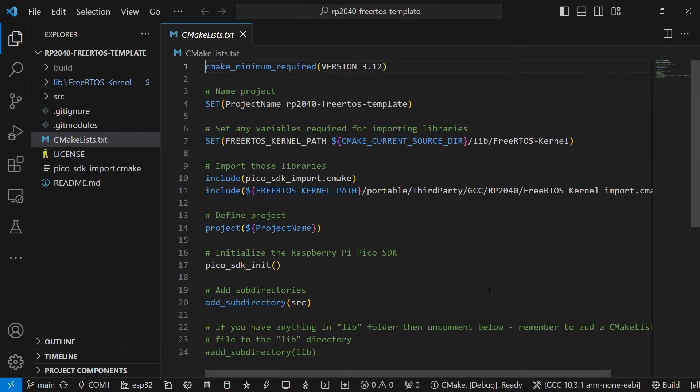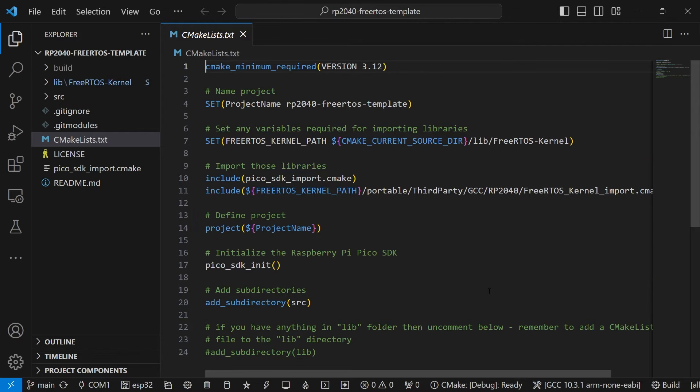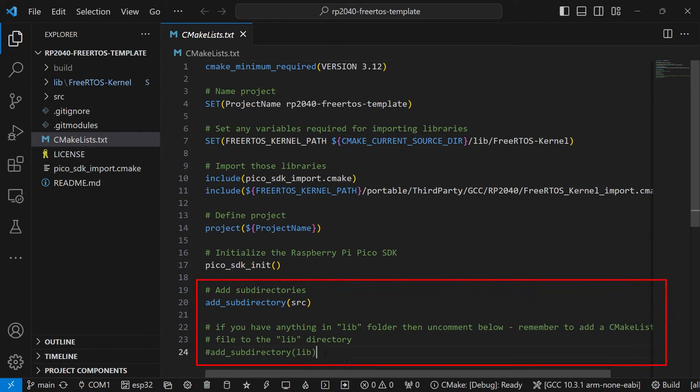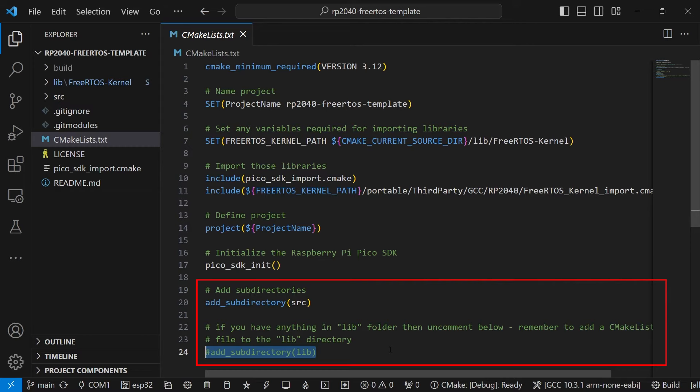Then, we import both the Pico SDK and the FreeRTOS kernel before defining the project and initializing the Pico SDK. Then, we add the source folder directory. If you've had some other libraries in the lib folder, then you should uncomment the bottom line, but note that you will also have to create a CMakeList.txt file in the lib directory.